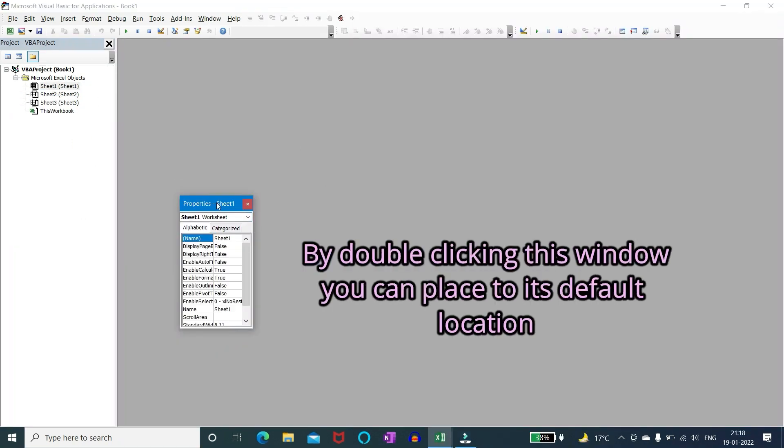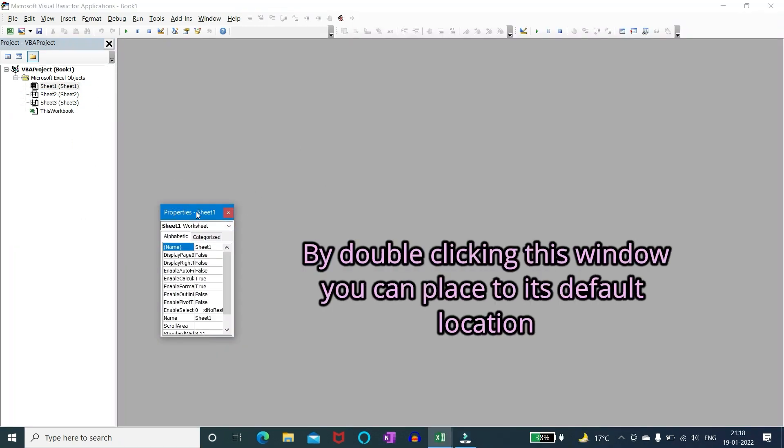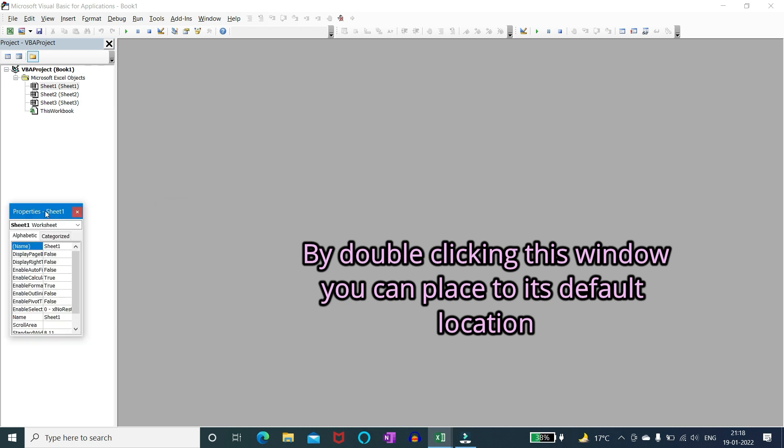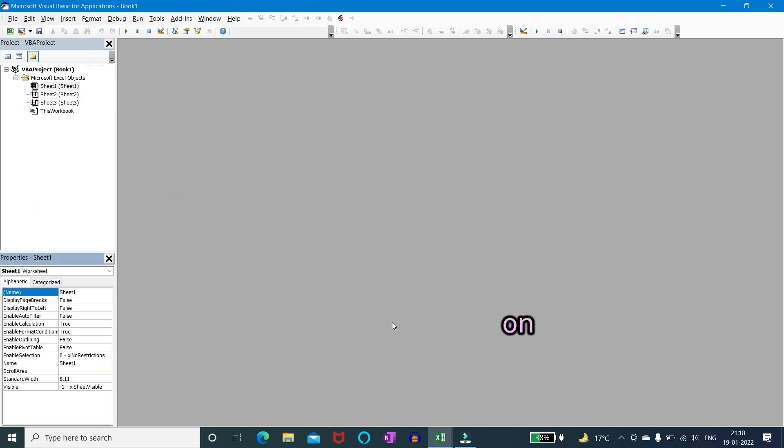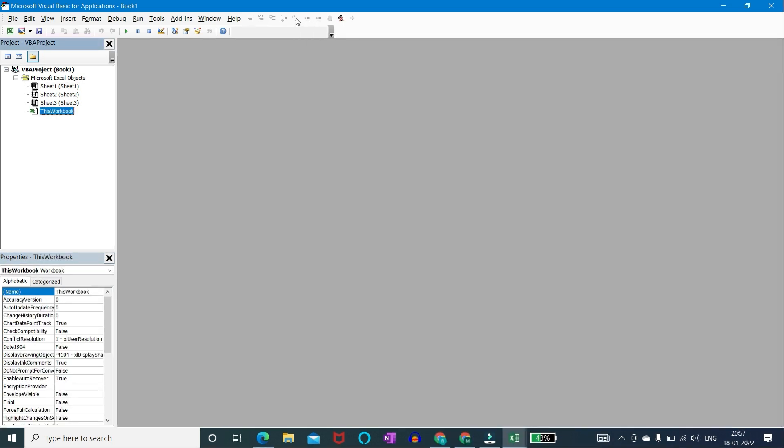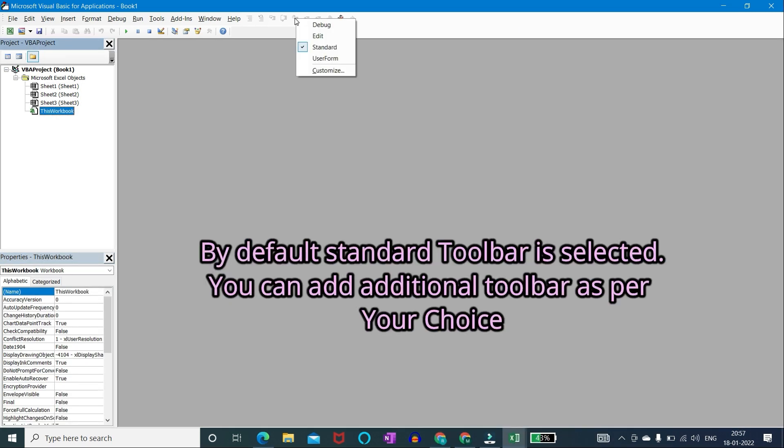By double clicking this window you can place it to its default location. By default standard toolbar is selected. You can add additional toolbar as per your choice.